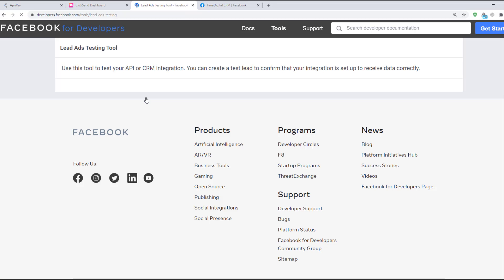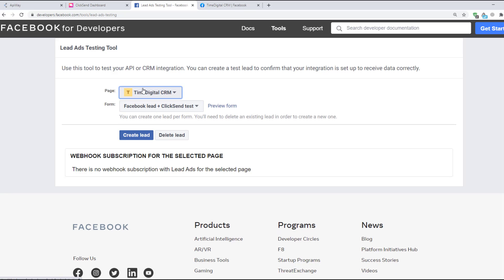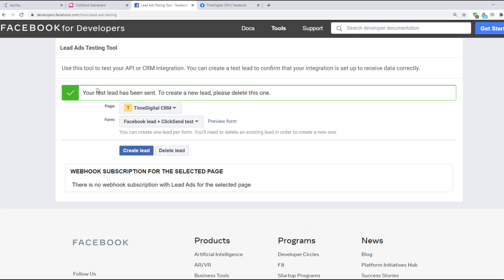This tool simulates the lead in order to check that everything works. I choose this page and this form which I've already shown you. Now click the button Create Lead and the tool will send you a testing lead.